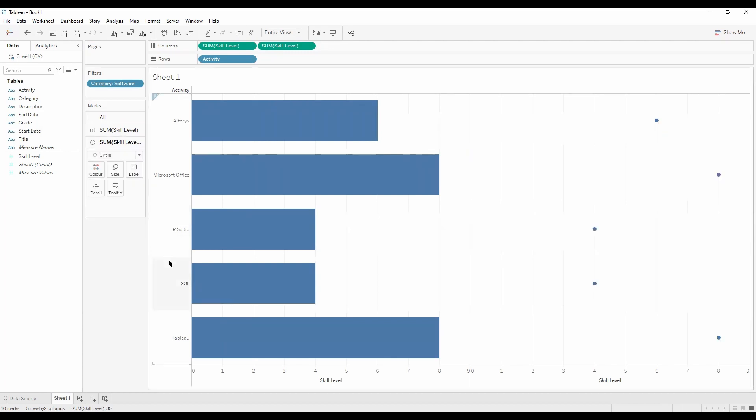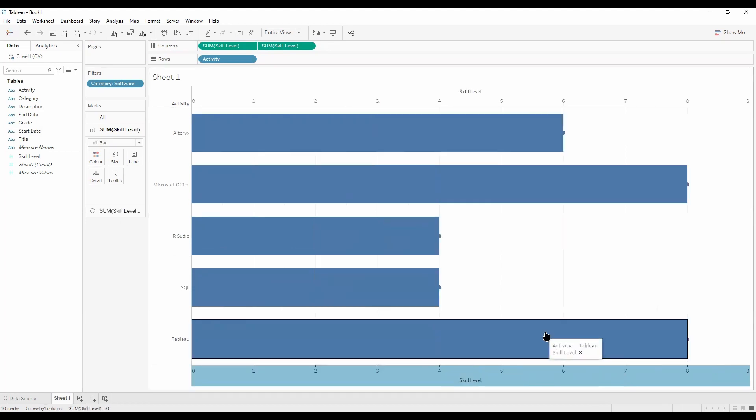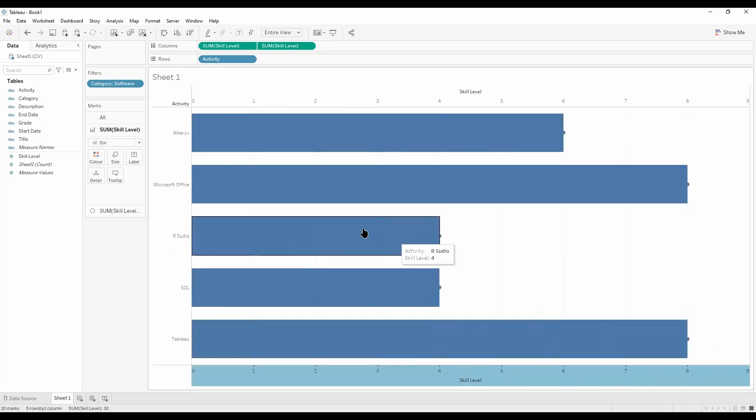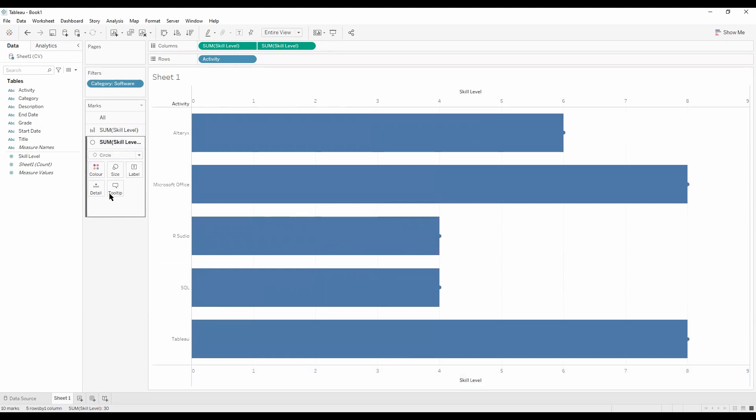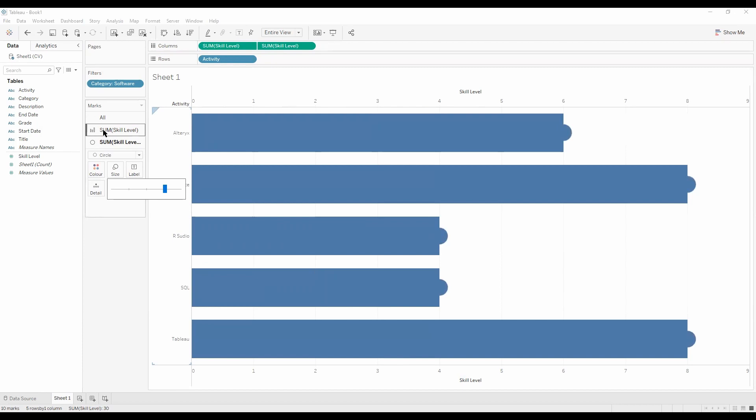We can now make it a dual axis. If we now make the circle a bit larger, let's select the bar chart here and make the bar chart smaller and thinner.